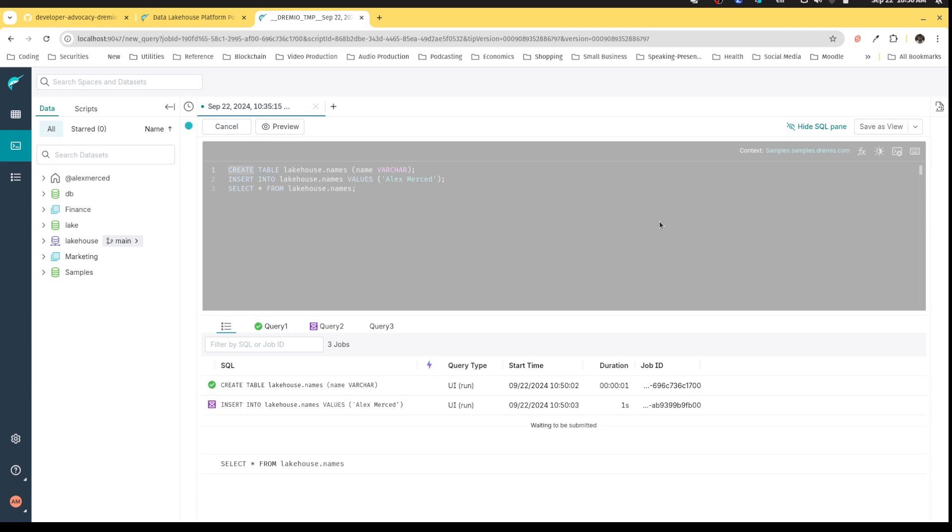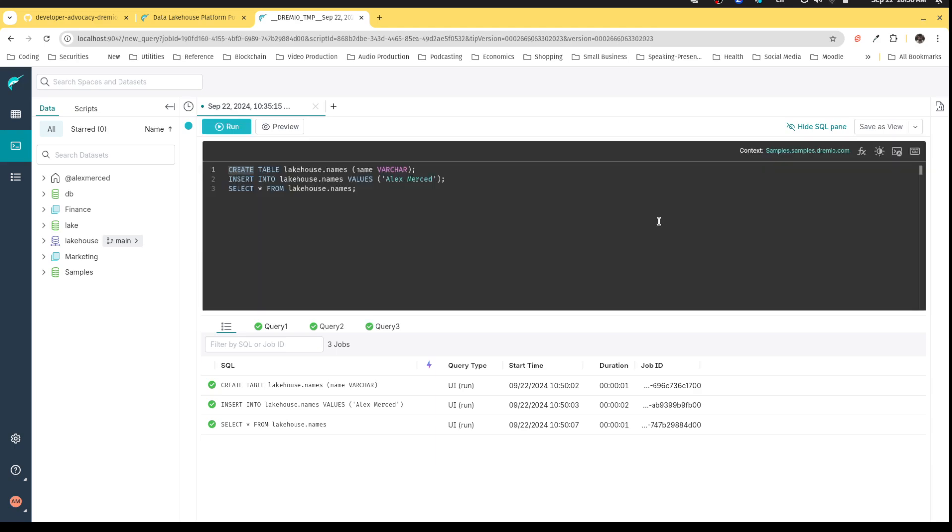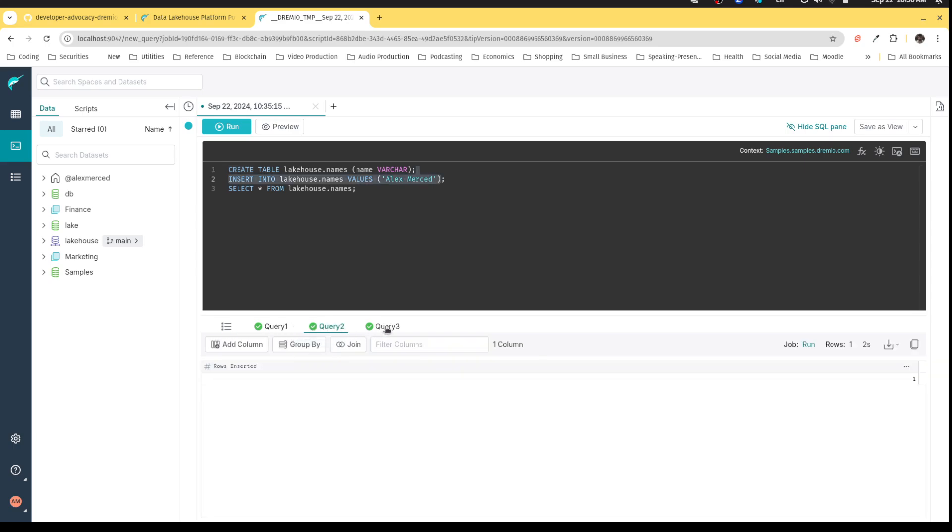So Dremio is now going to go create that table, which is already done. Now it's going to insert the record into the table and then query the table. So when I run multiple queries like this, you see that each query gets its own tab, which is really nice.